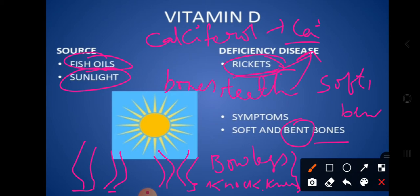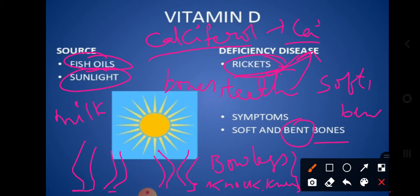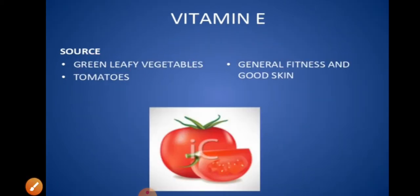The skeletal system gives a perfect framework to our body. During the formation and strengthening of the skeletal system, if you are not taking nutritious food, it will become a lifelong problem. So Vitamin D, which provides calcium ions and strengthens bones, is very important to take during the age of development. Fish oil, sunlight, and milk are some good sources of Vitamin D.